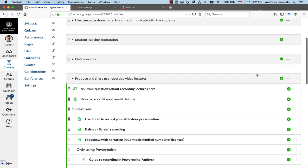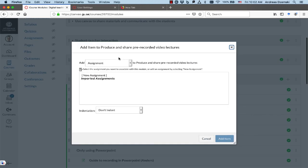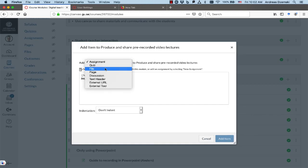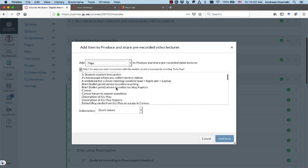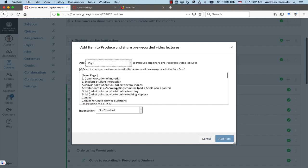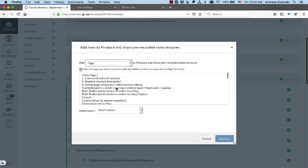So let's do a very common task in Canvas: add an existing page to a module. Here's my module, plus add a page.